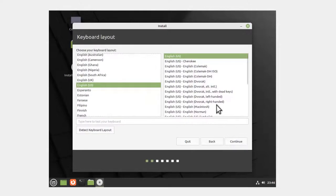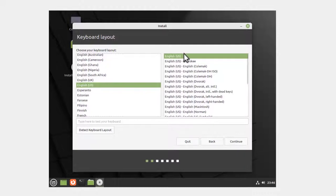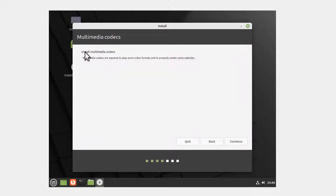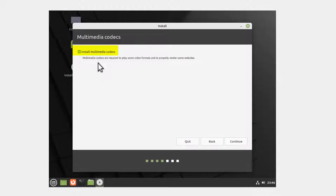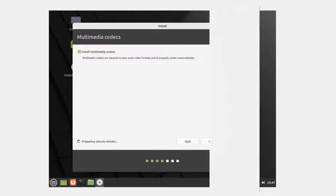Now we've got Keyboard Layout. I'm going to go English US, leave it with the default. Click Continue. Right here where it says Install Multimedia Codecs, I'm going to check this, because if I want to use any multimedia, it's going to be available for me. Click Continue.